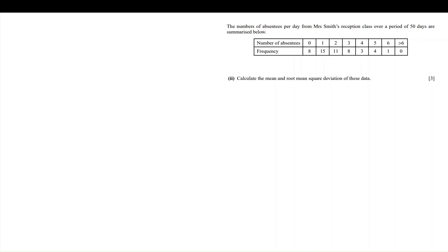In this question, we've been told that the number of absentees per day from Mrs Smith's reception class over a period of 50 days are summarized below. We've been asked to calculate the mean and the standard deviation of these data.